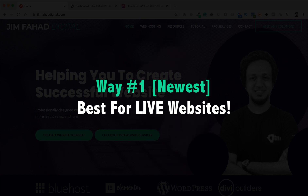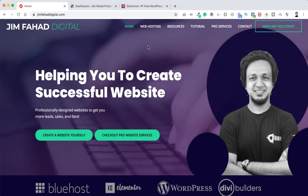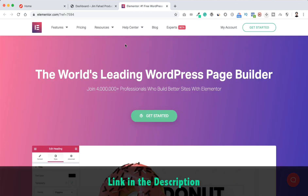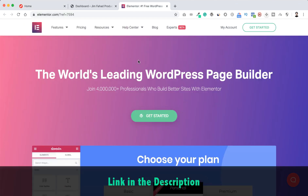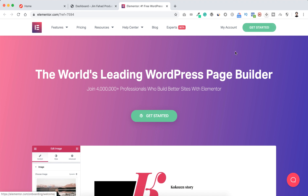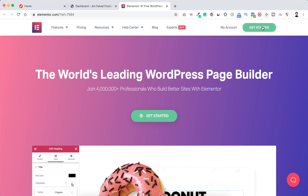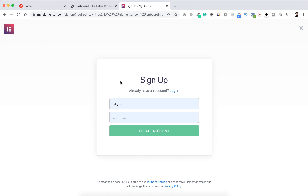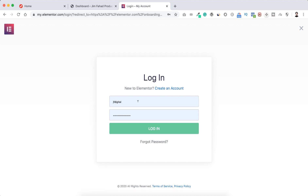First, let me show you the newest way of installing Elementor page builder. Go to Elementor's website — I will put that link in the description. From this page, click 'Get Started'. It will ask you to sign up, so put your email address and a password and click 'Create Account'. I already have an account so I'm clicking on login, putting my username and password, then clicking login.